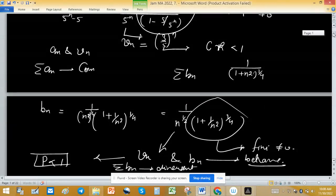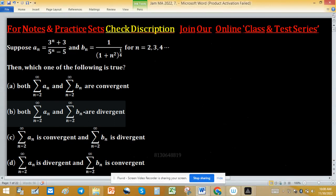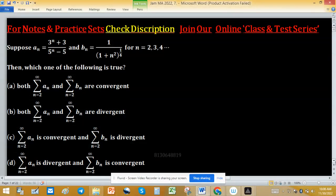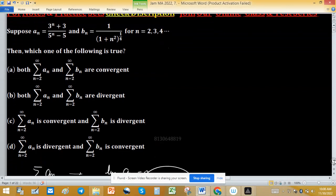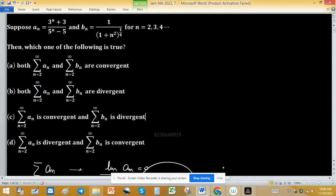Now checking which option is true: Σaₙ is convergent and Σbₙ is divergent — option C is correct.